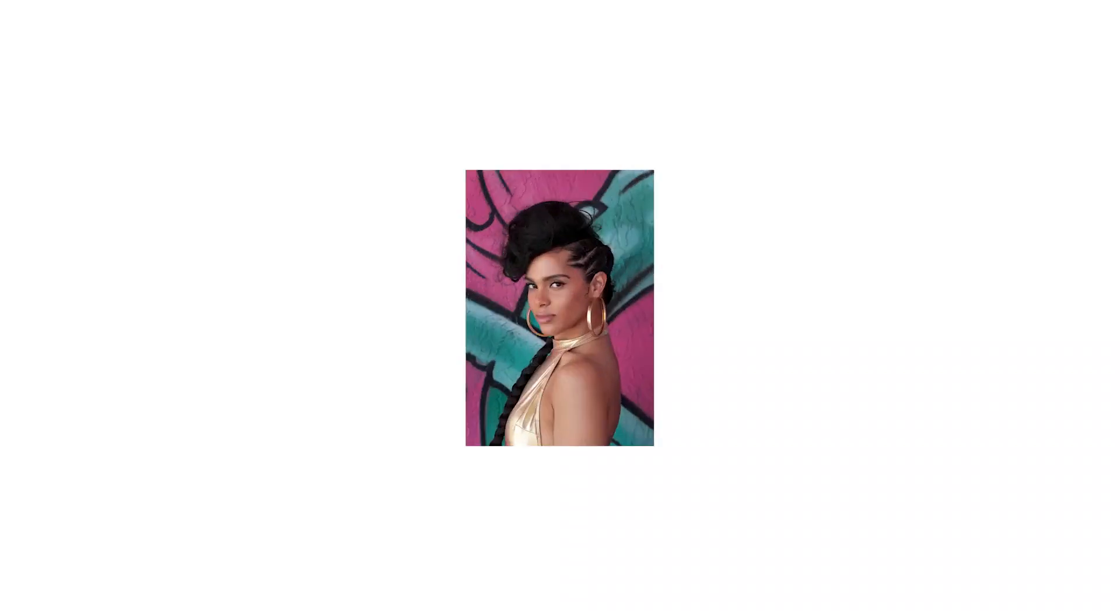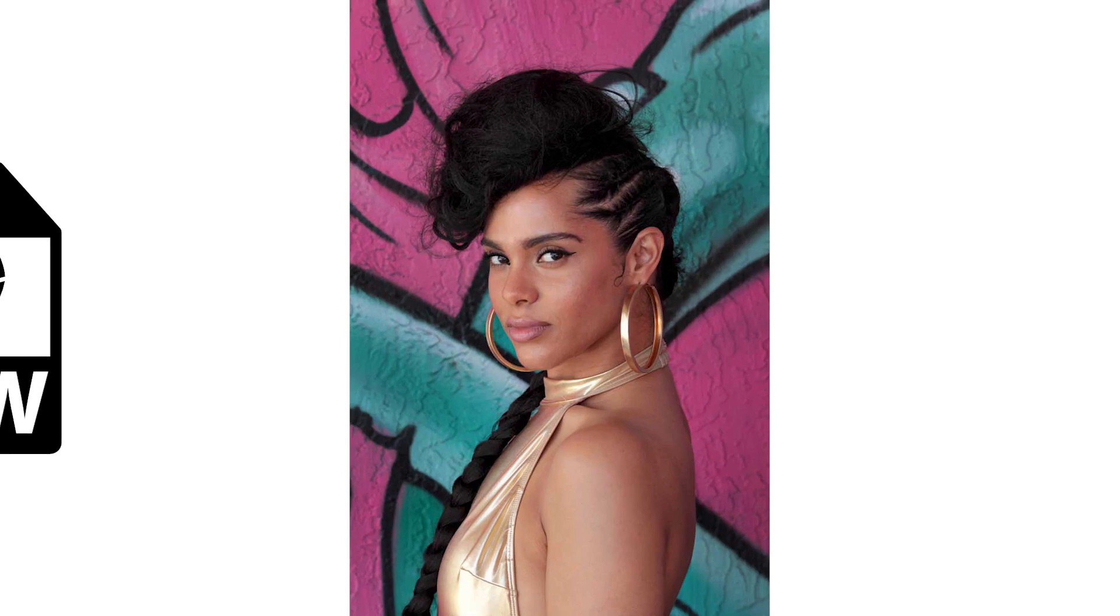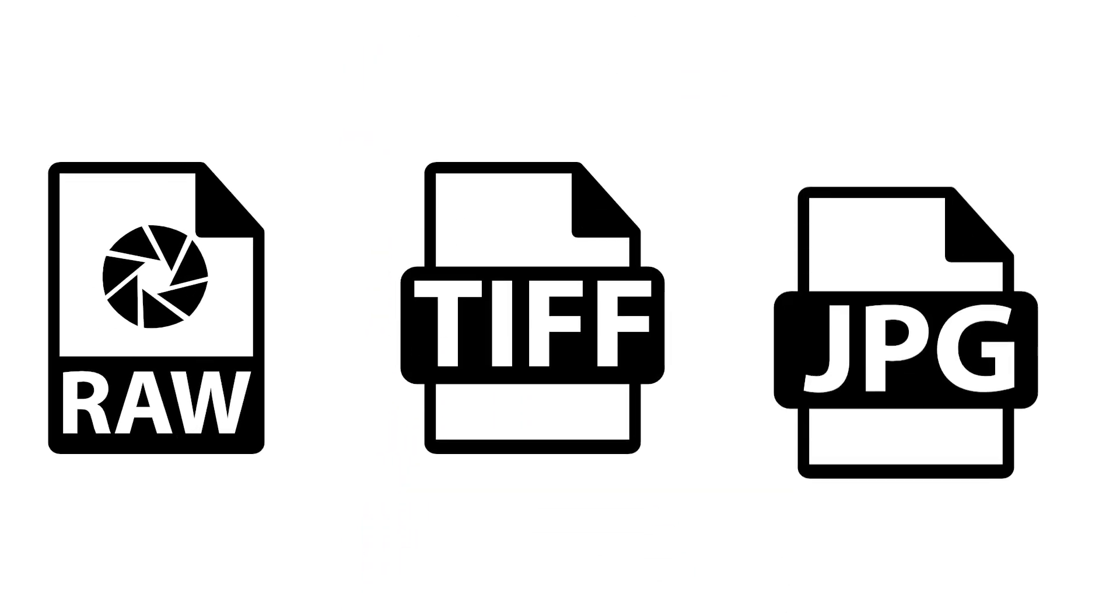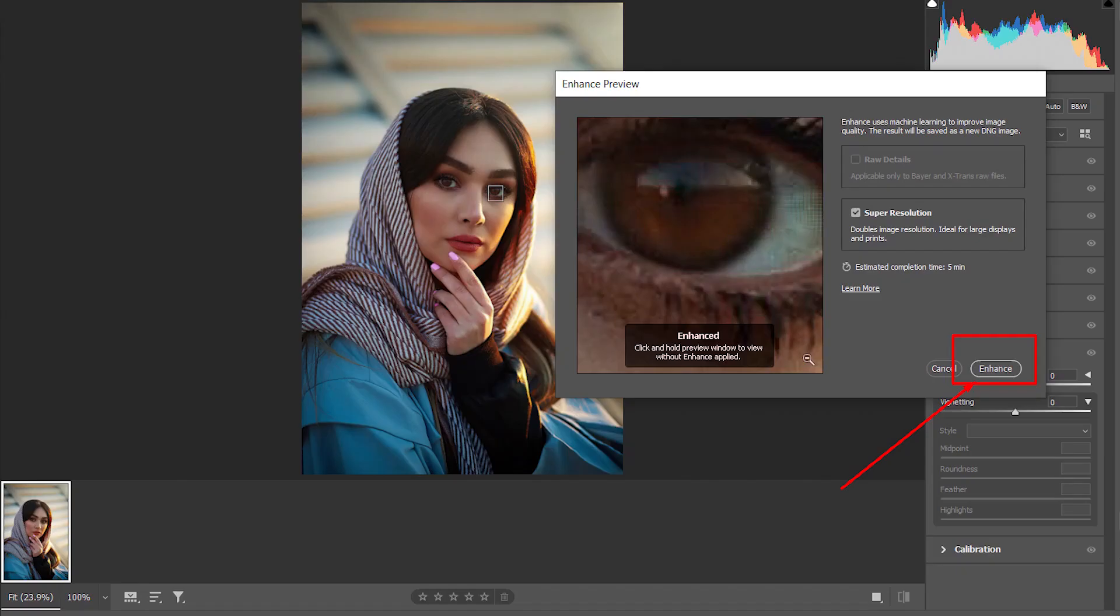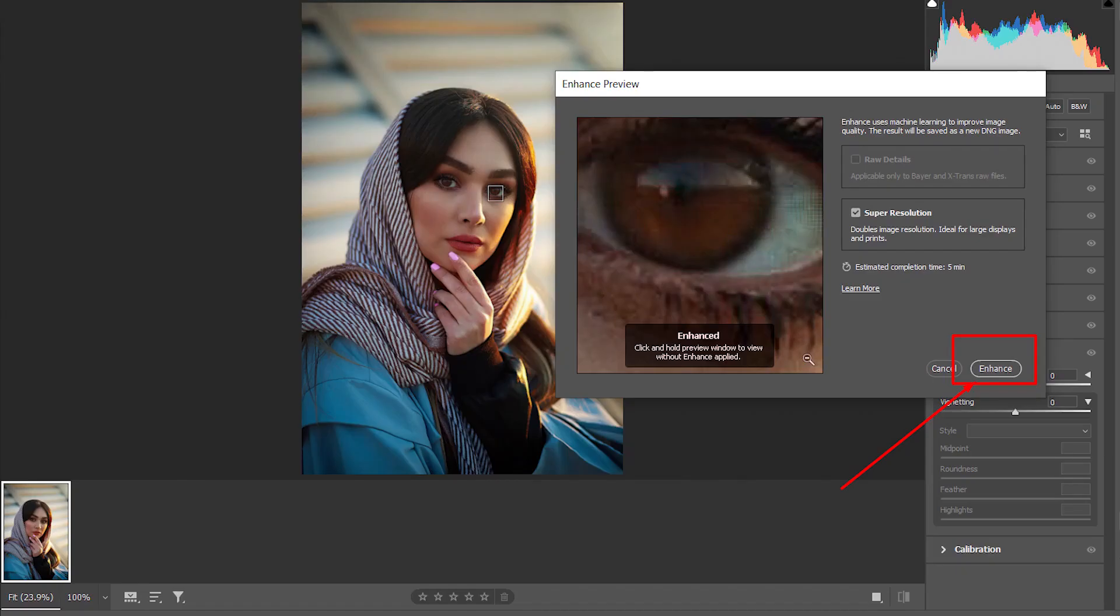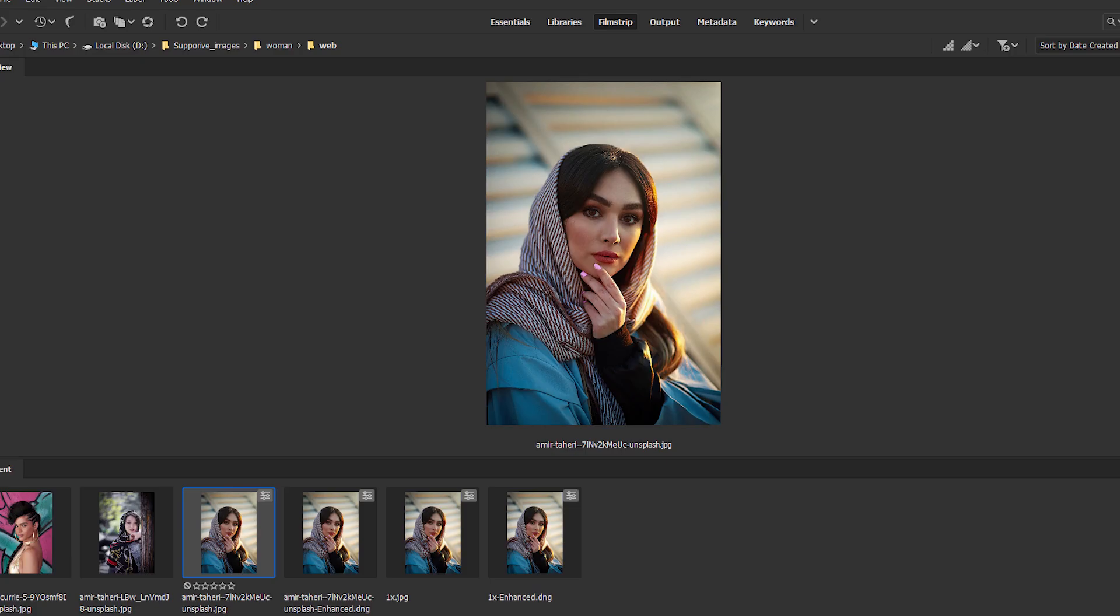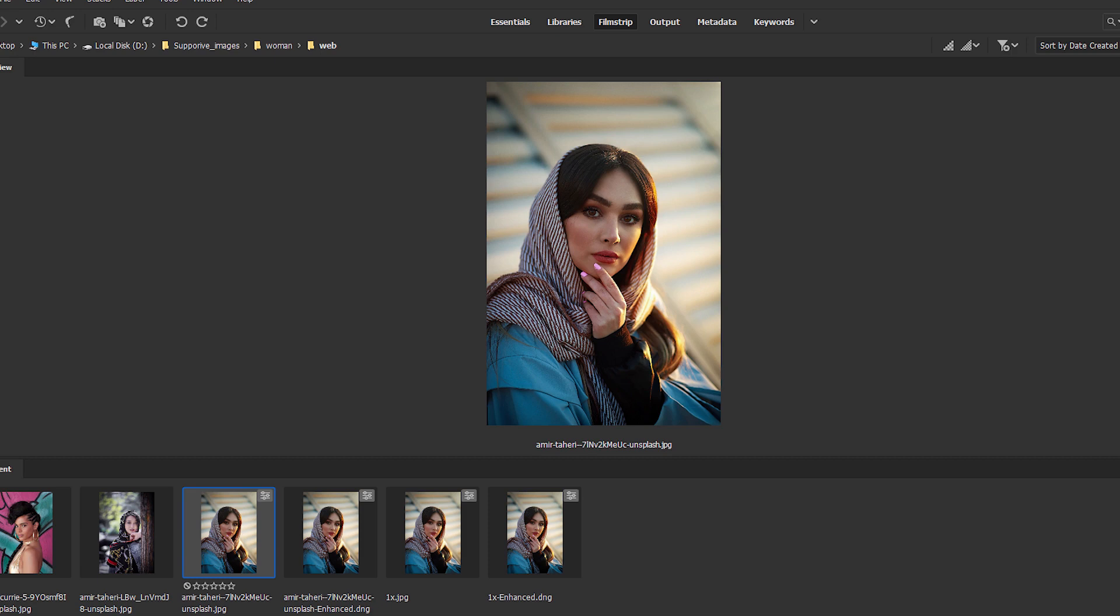Most importantly, it works with any picture file, regardless of whether it is a raw picture document, a TIFF document, or JPEG. You should open the picture file in Adobe Camera Raw through Photoshop or Adobe Bridge to get the Super Resolution feature. Right-click on the picture and select Enhance.